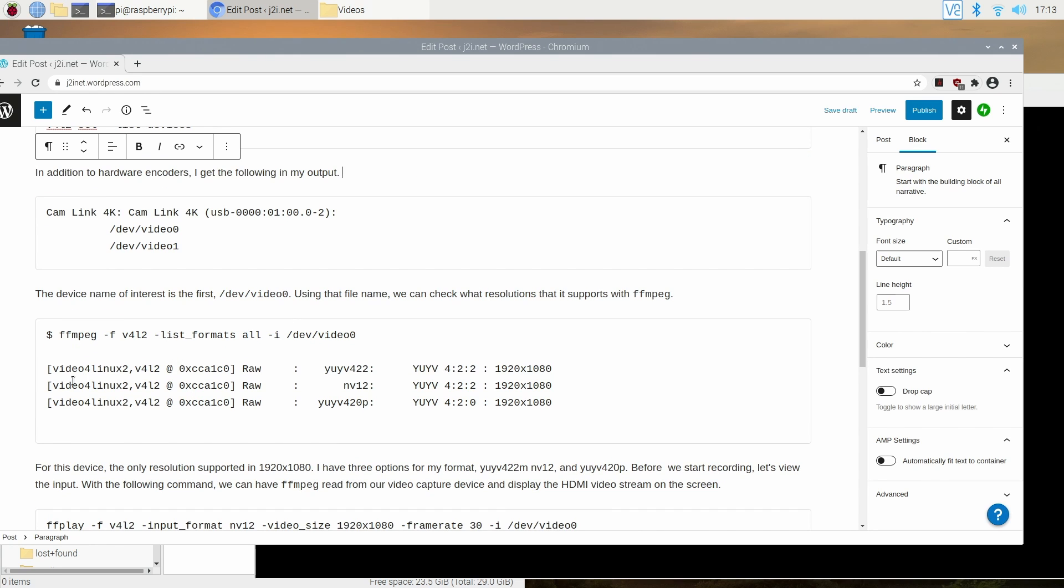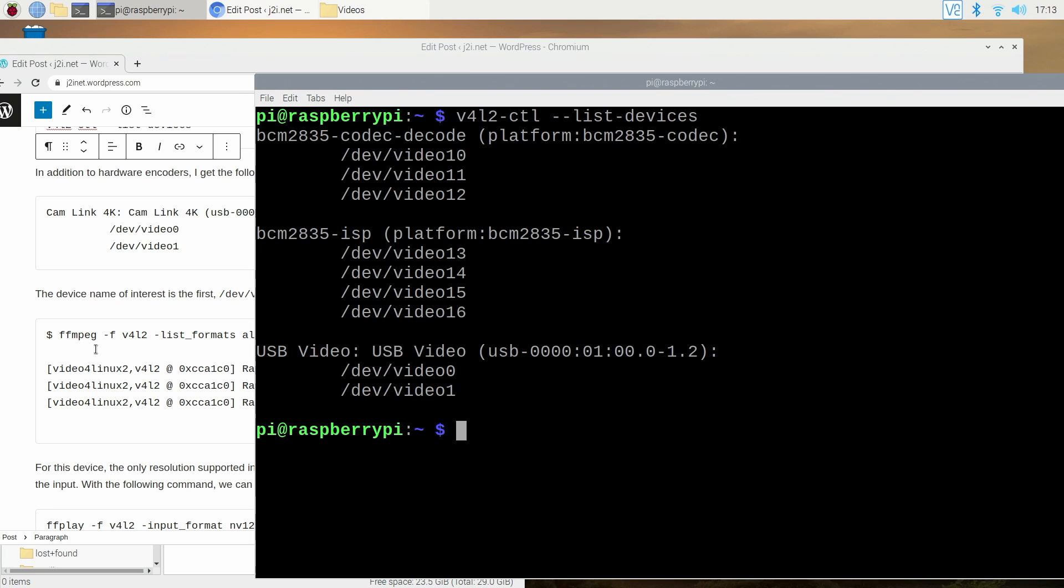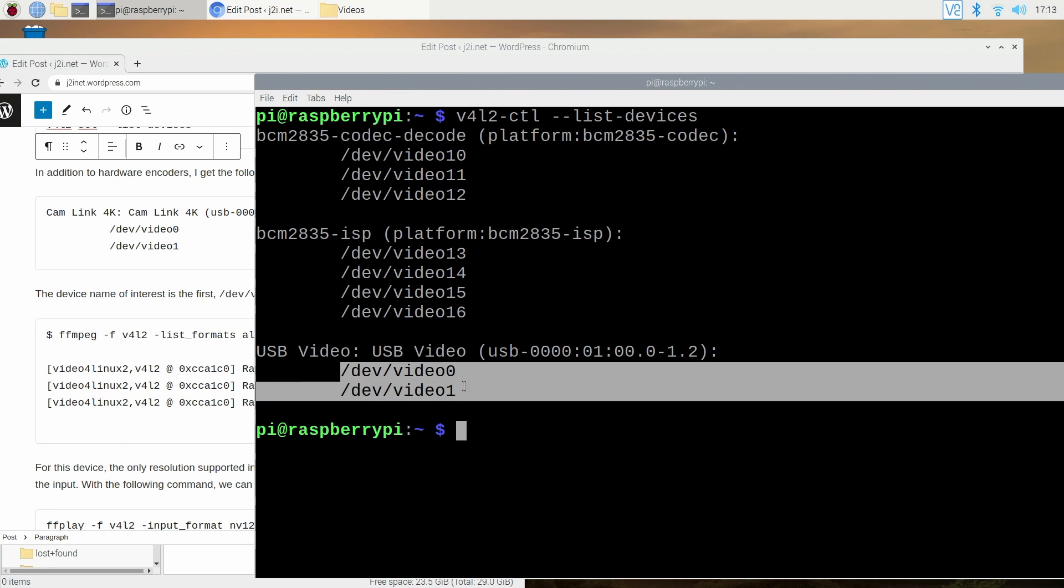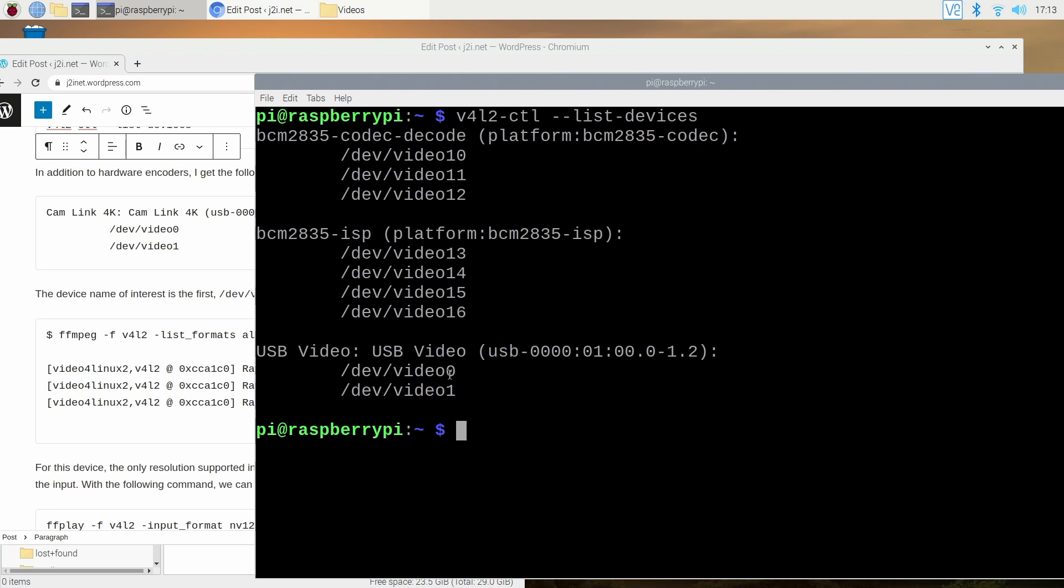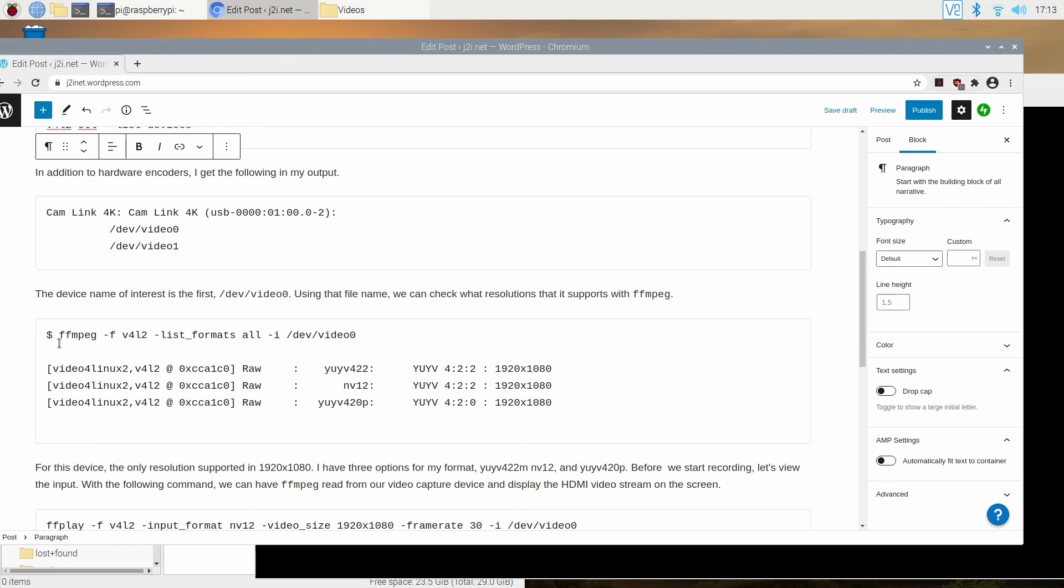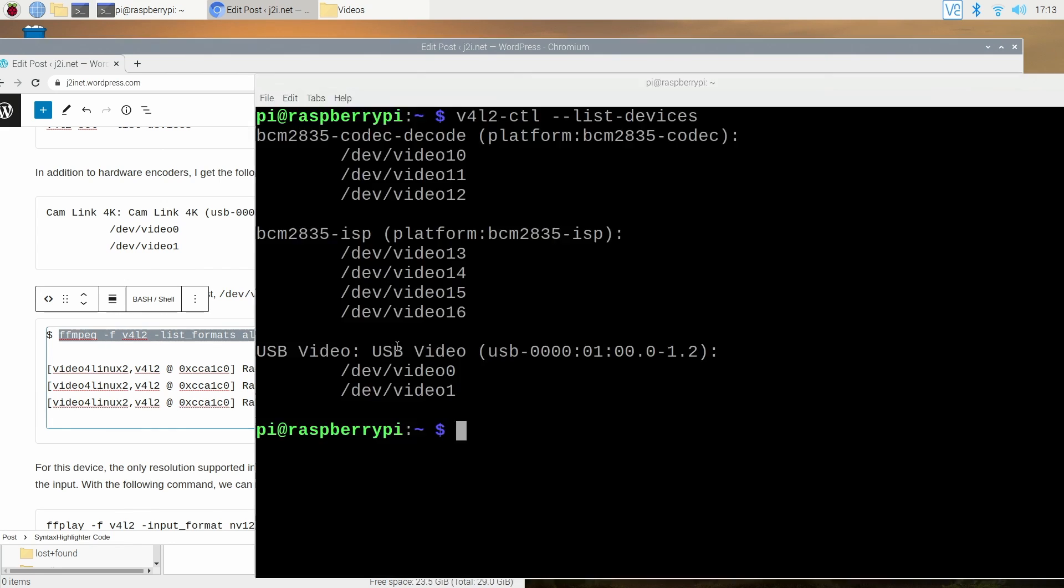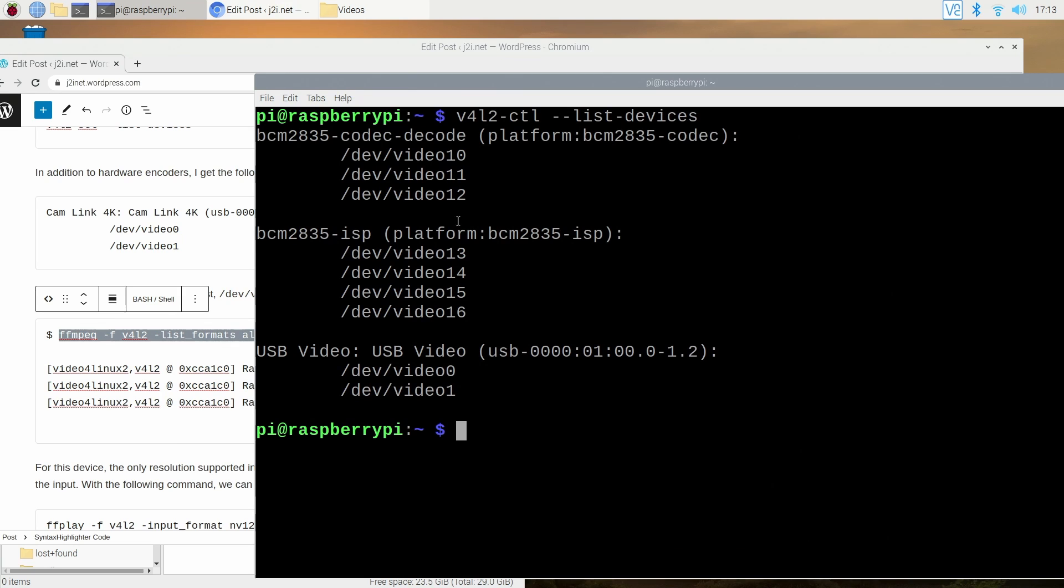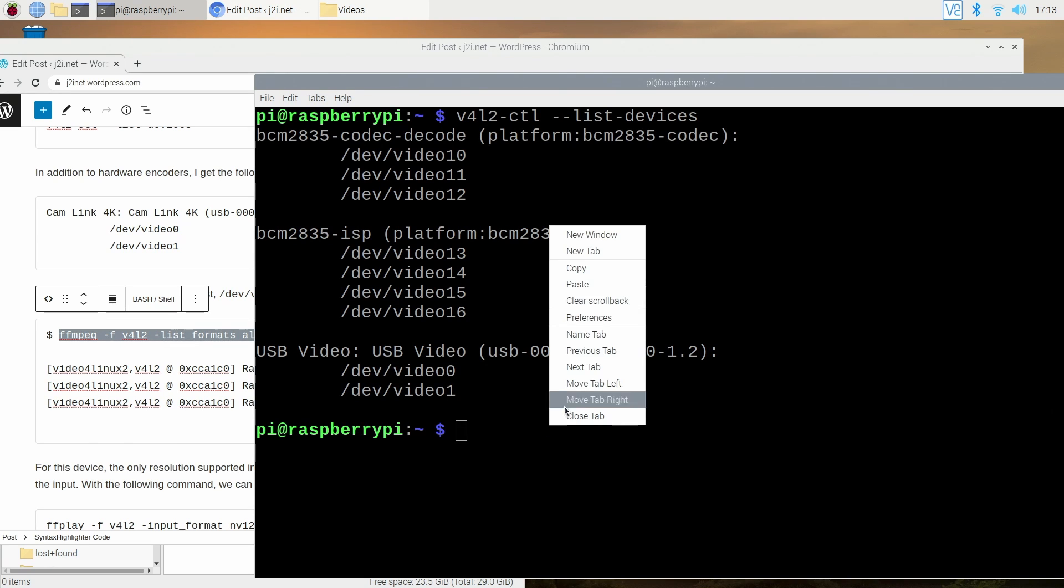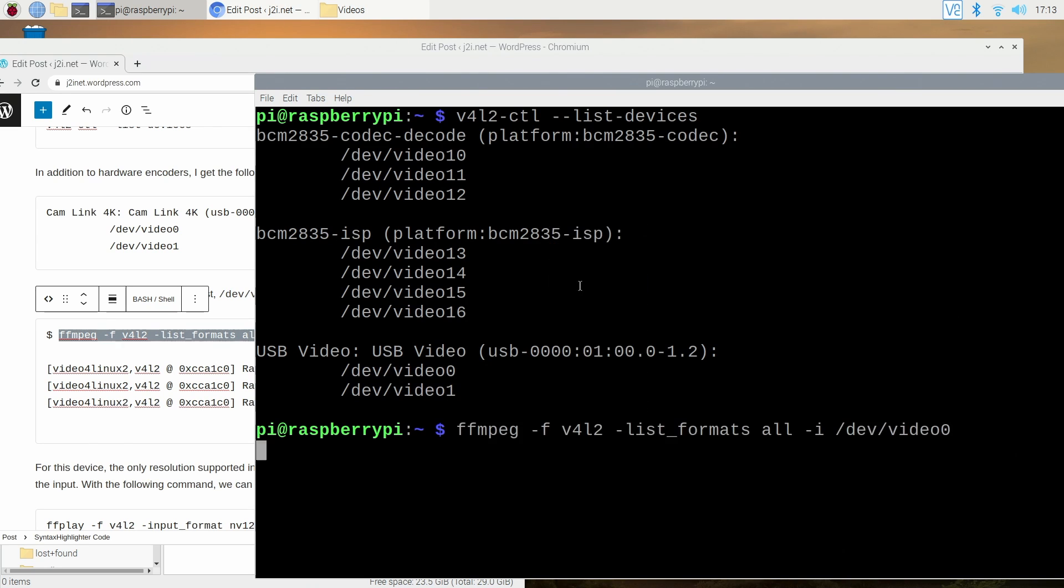But now the device is listed and one thing I want to point out is the device shows it has two device file names. The one of interest is dev video 0. I don't know what dev video 1 does. I tried to use it, it doesn't really do anything but stick with dev video 0. But now that we've gotten the device, whatever your device file name is it will probably be the same as mine but if it's not then take note and do replacement of these commands.